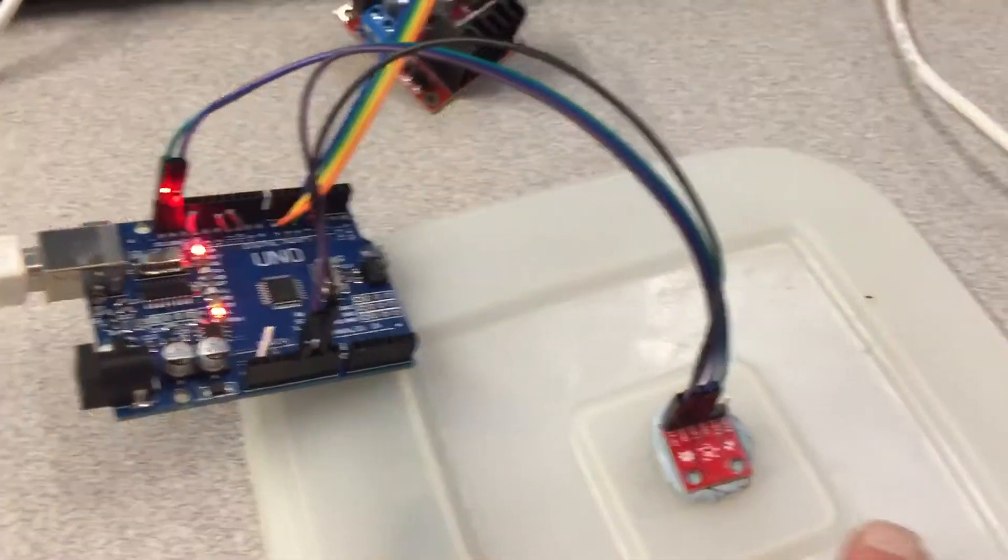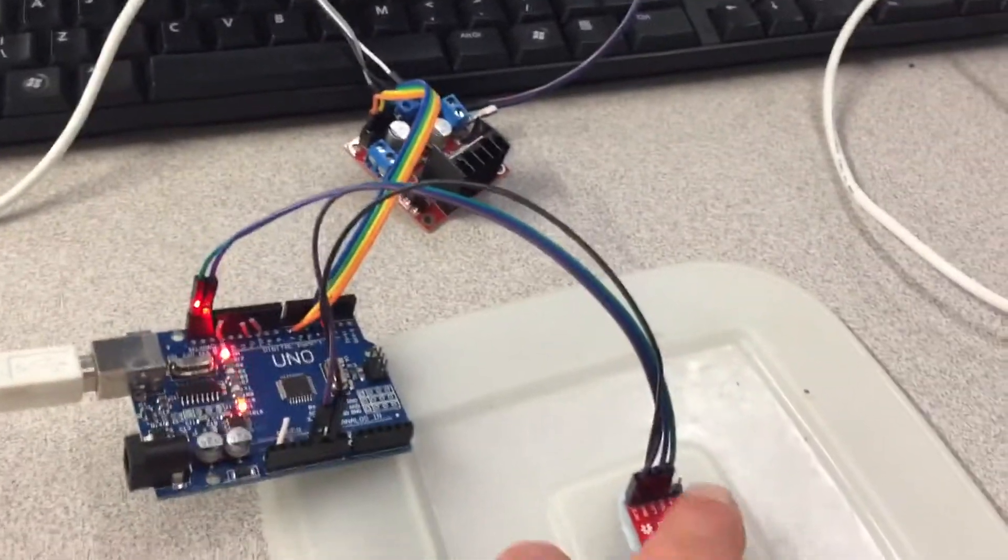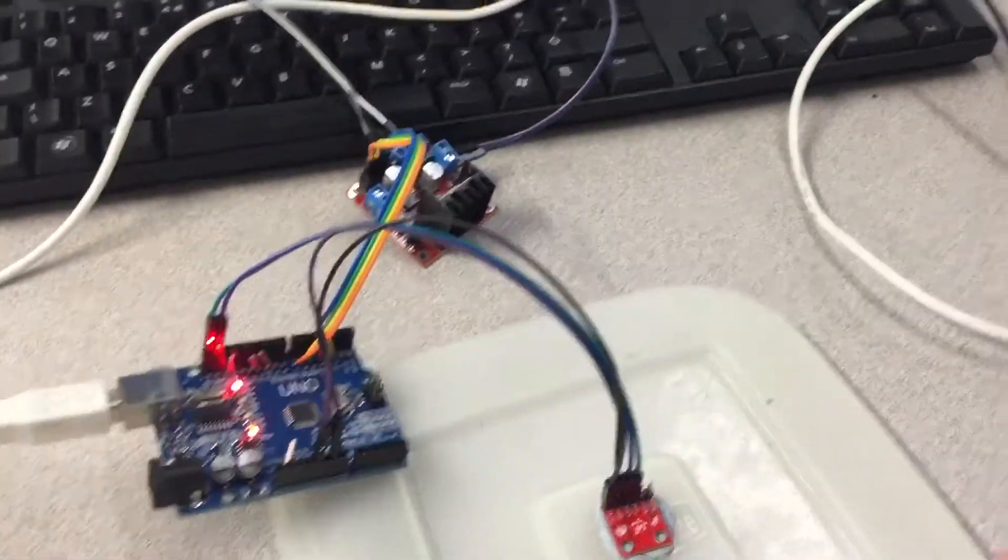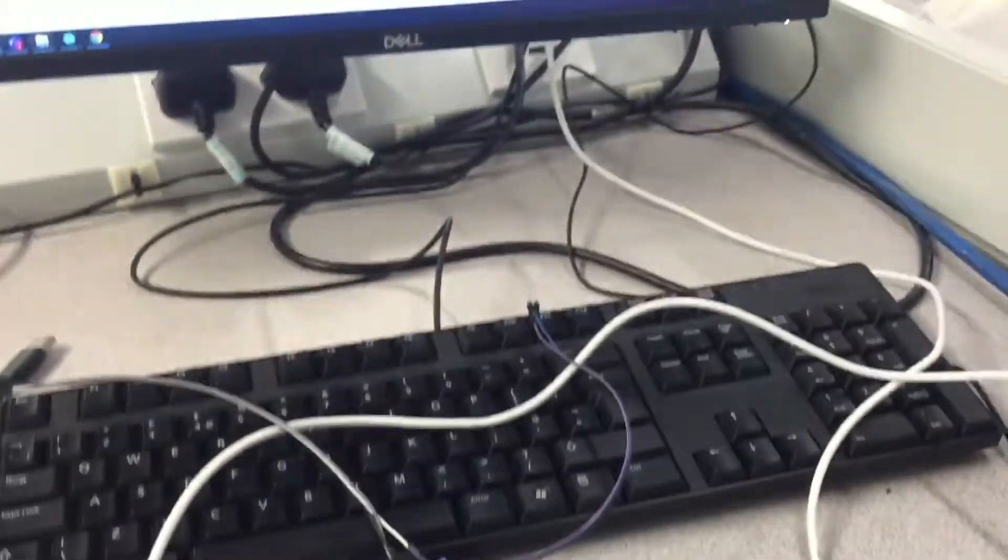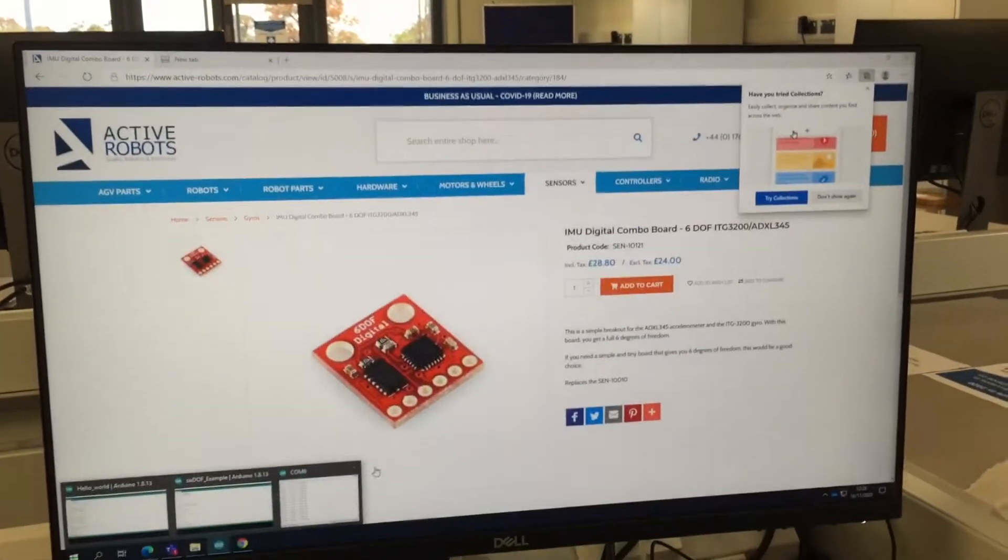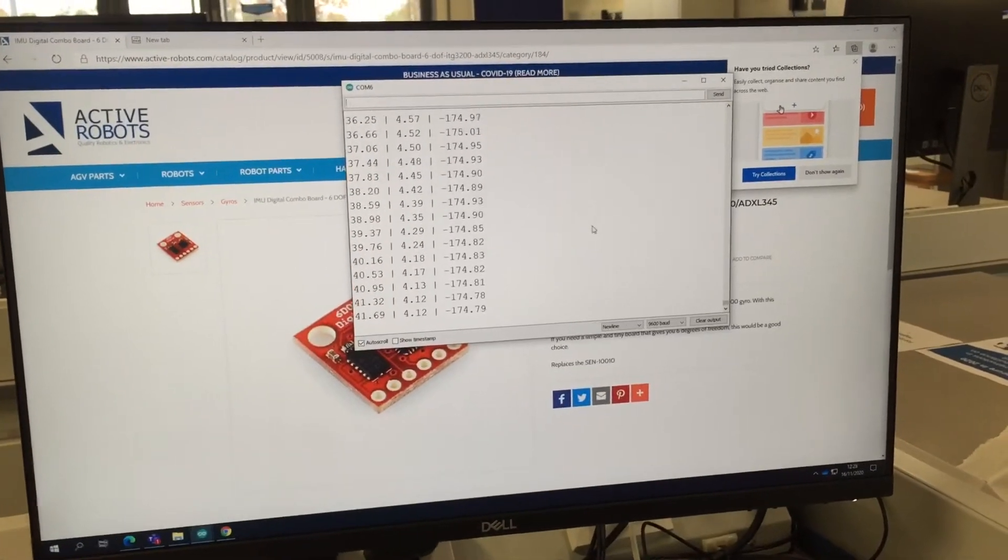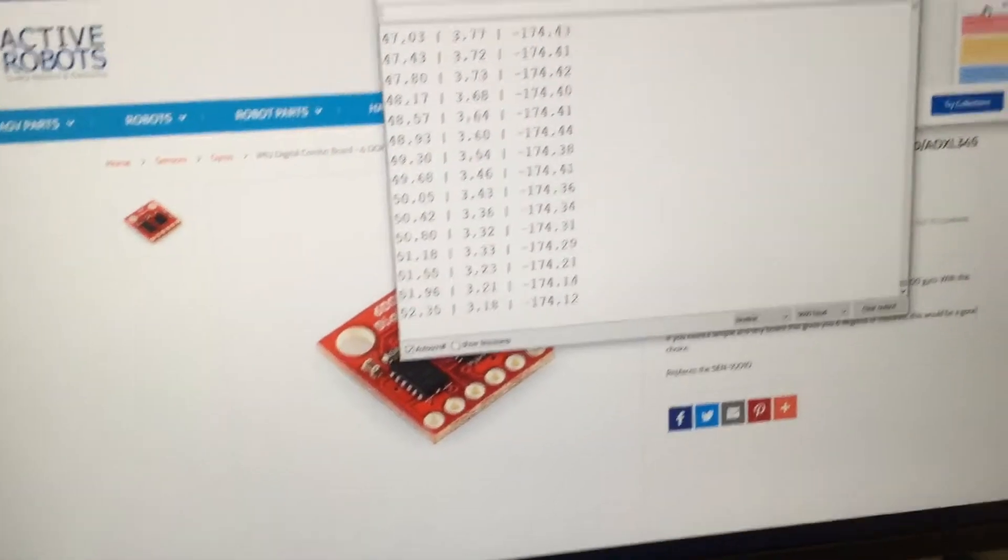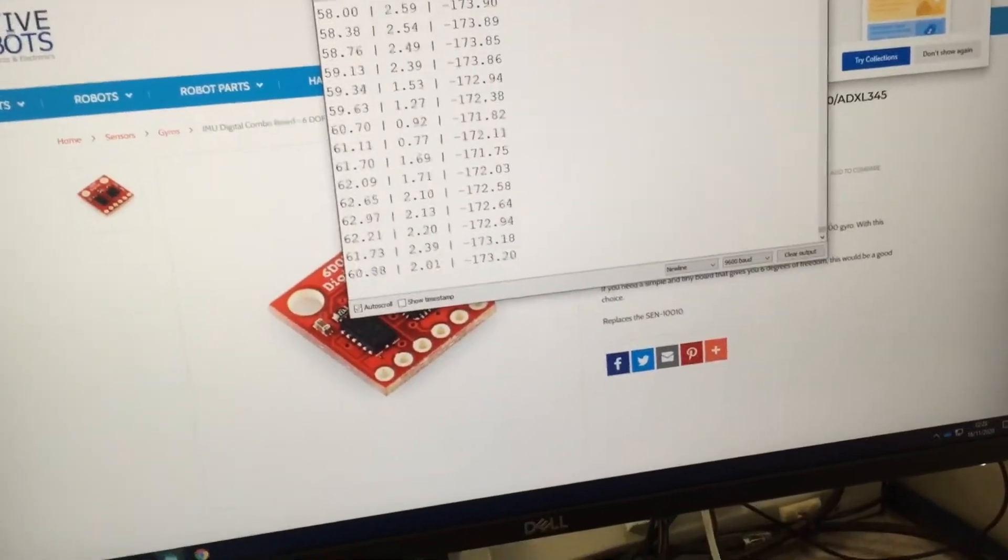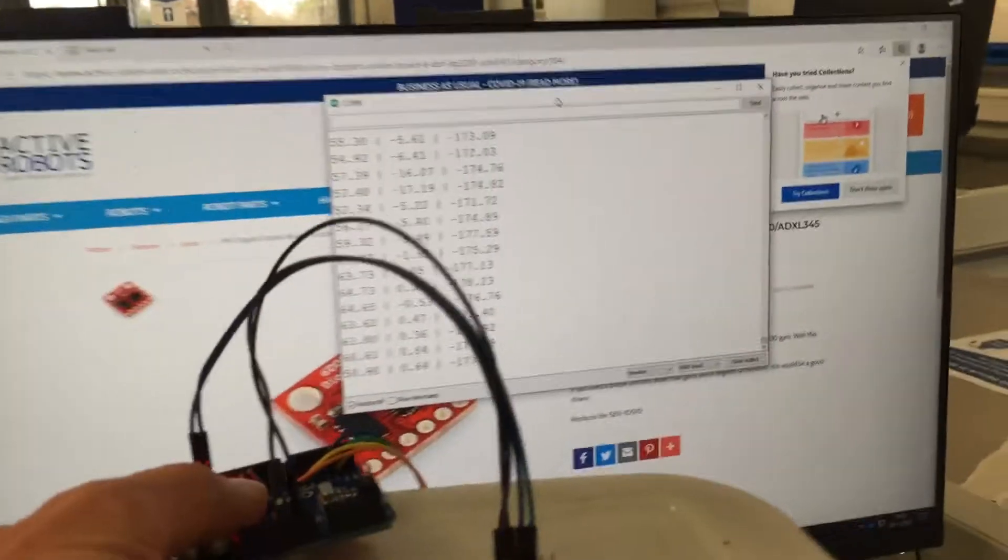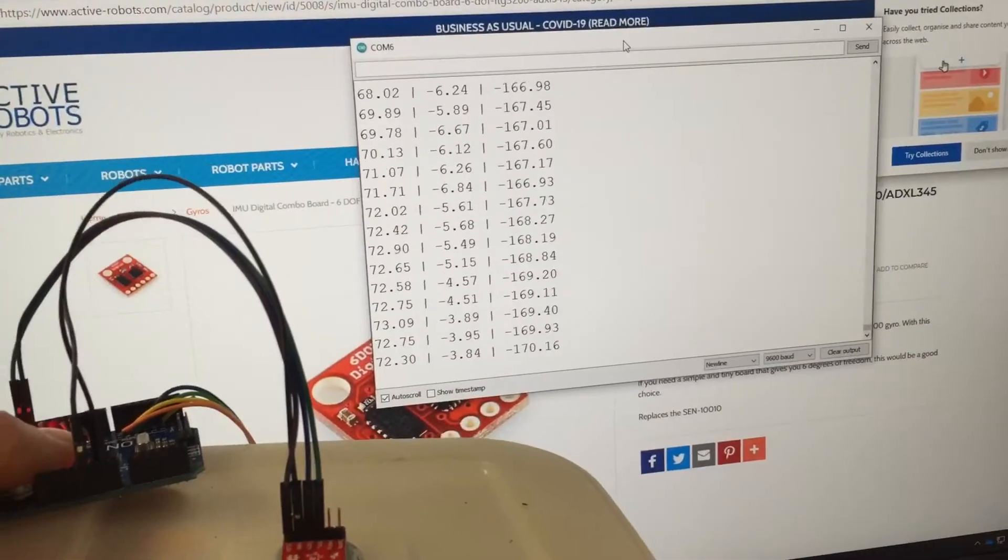I've hooked it up to an Arduino. It's connected through the I2C port of the Arduino. There's a program running which determines the roll, pitch, and yaw of that device. You can see some numbers moving around there. So what I'll do is pick this up and find out which one is which.